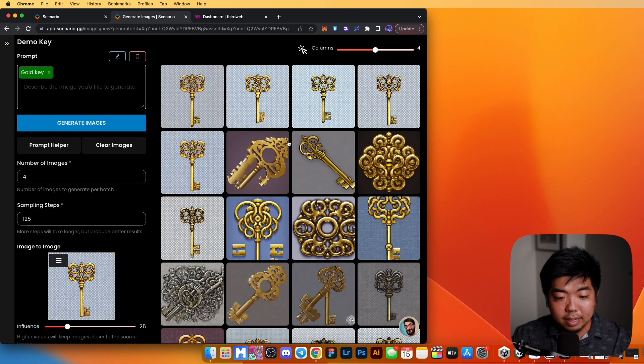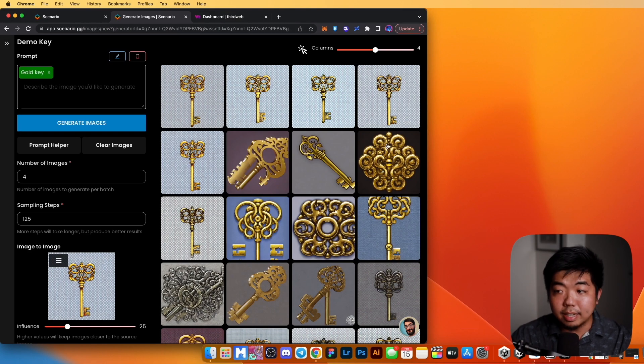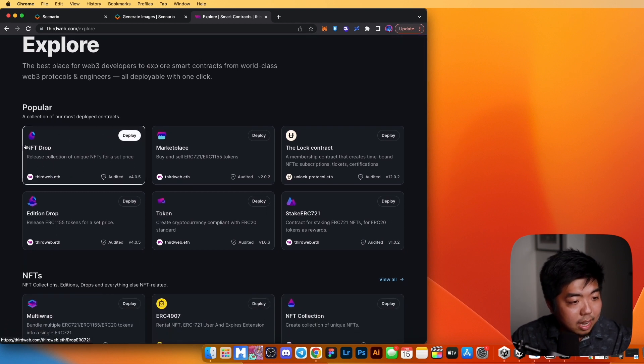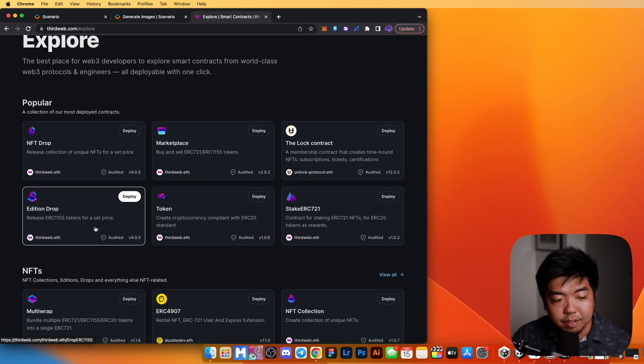Now that we have our key image with background removed, let's create the NFT using ThirdWeb. The key NFT will act as a game pass — someone needs to own it to play our game. In later videos we'll check whether the connected wallet holds this NFT; if they do they can play, if not they can claim one directly in the Unity game. Let's go to the ThirdWeb dashboard and deploy a new contract — we'll deploy an Edition Drop, which is ERC-1155.